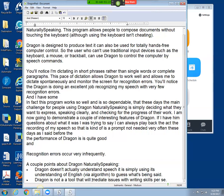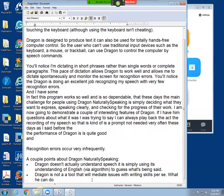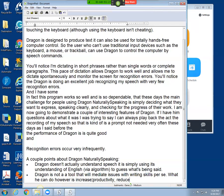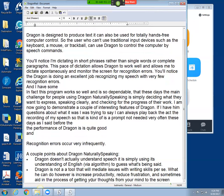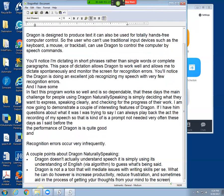What it can do, however, is increase productivity, comma, reduce frustration, comma, and sometimes aid in the process of getting your thoughts from your mind to the screen and to the printer. Period.